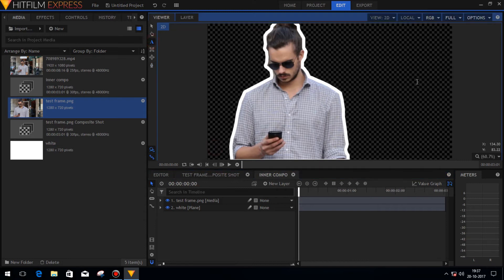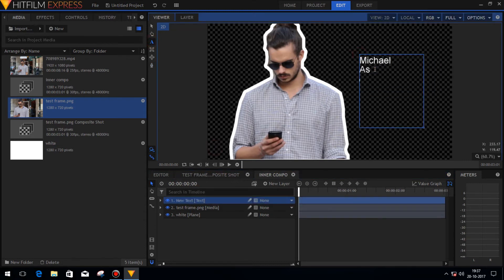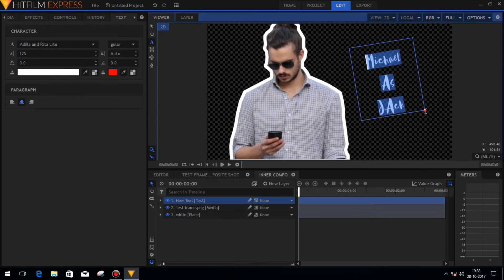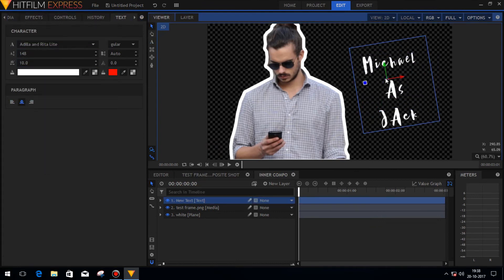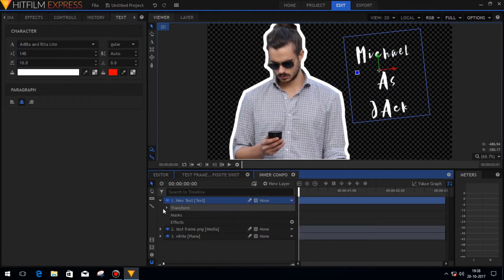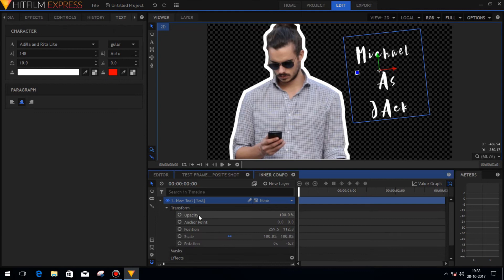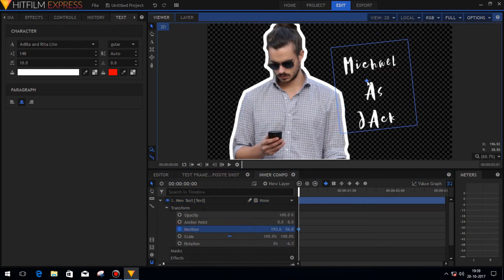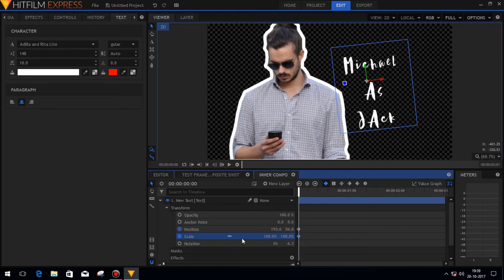Now in the newly created composite shot, add an introduction text layer. Now add some keyframes in the position tab and the scale tab to animate those things.